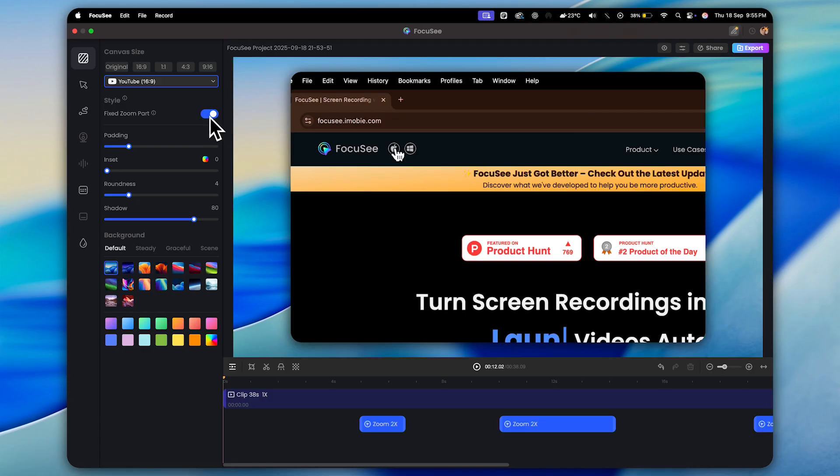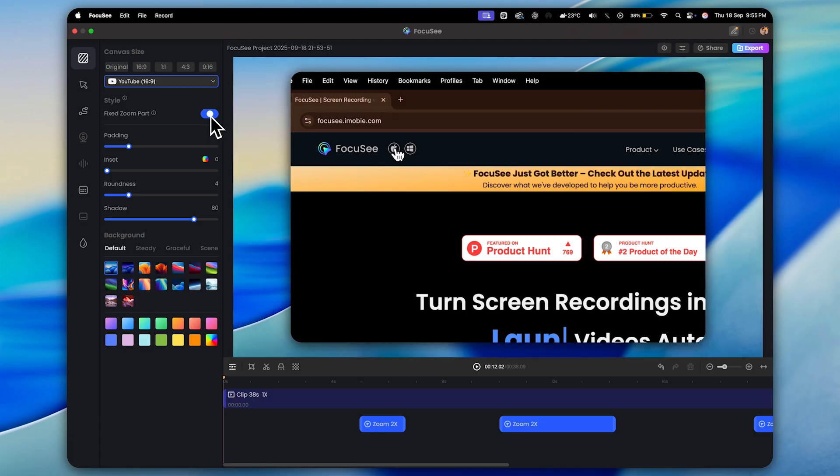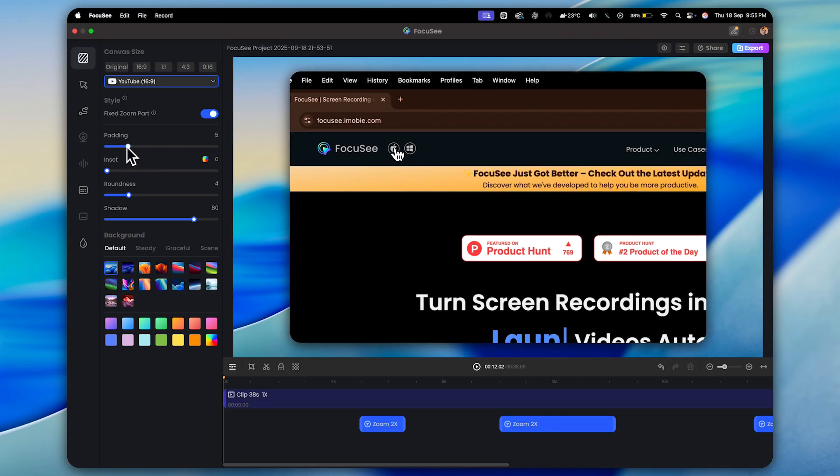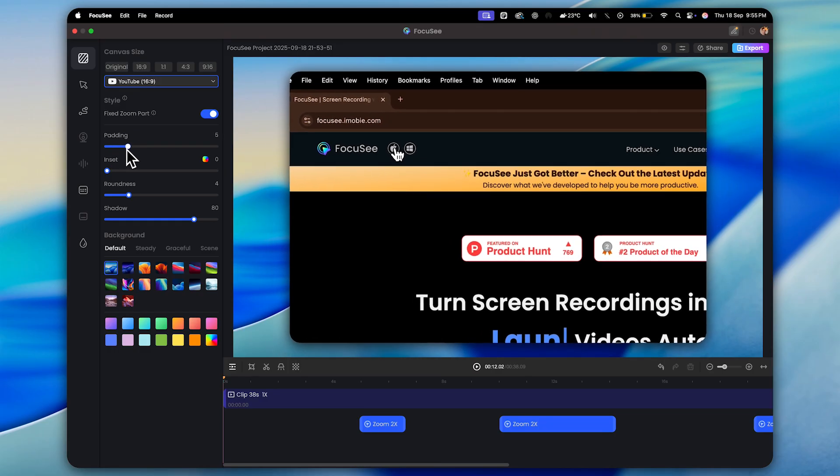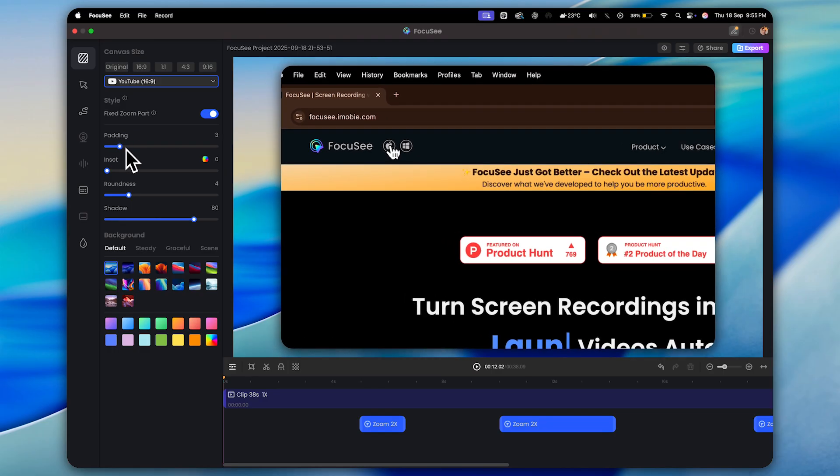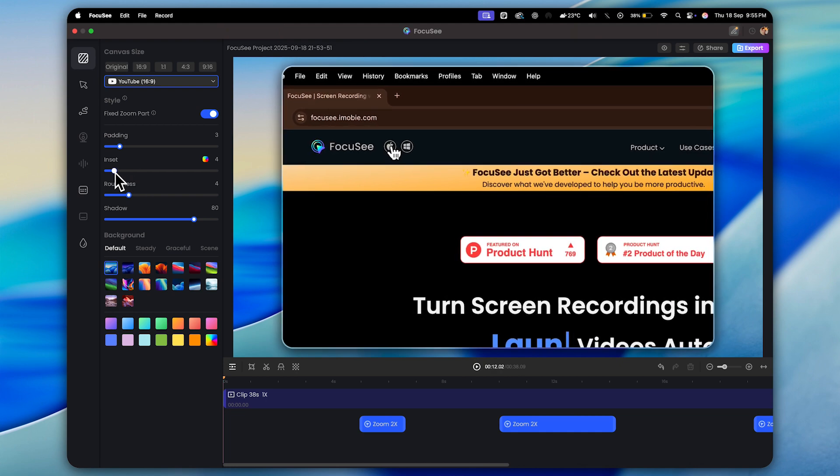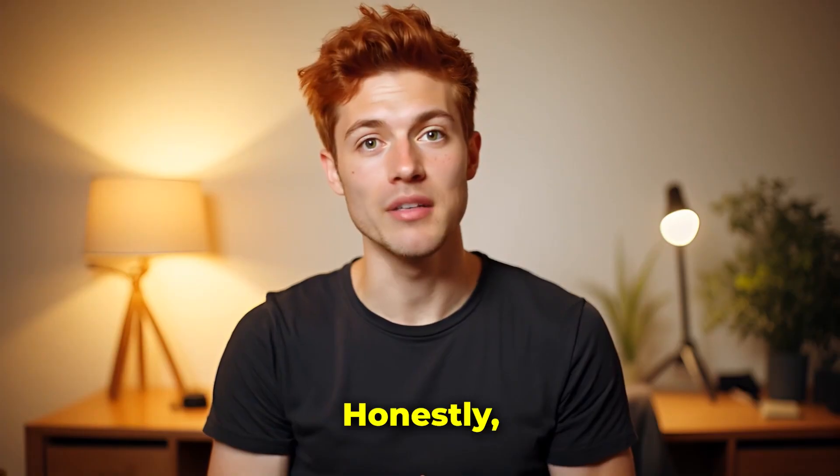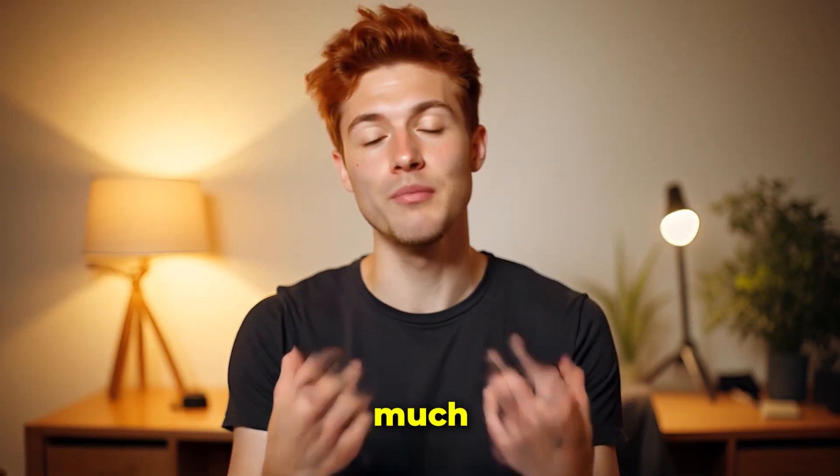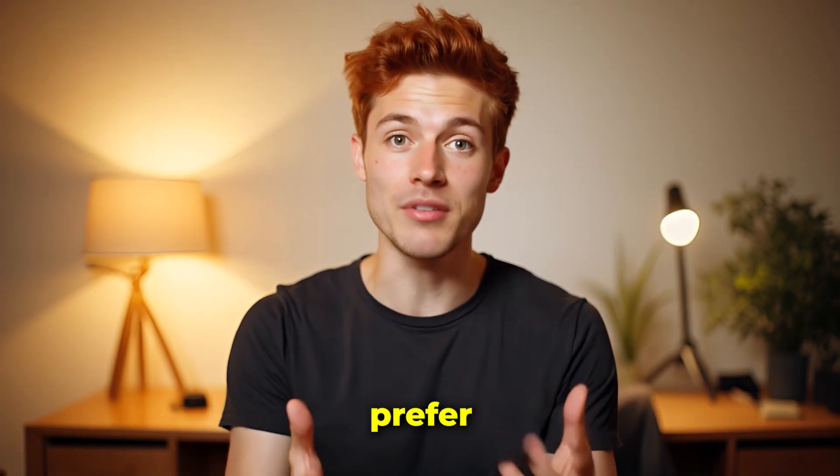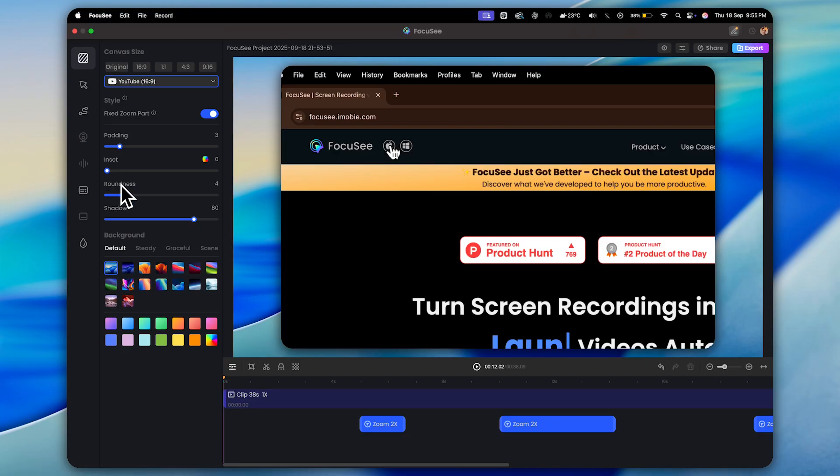Now make sure you keep the fixed zoom option turned on. This way, the automatic zoom animations will work smoothly. After that, we have padding. You can easily adjust it by dragging just like this. Then there's inset, which is basically like adding a stroke or border around your video. Honestly, I personally don't use it much because I prefer the shadow effect instead. You can also adjust the roundness of the canvas and play around with shadows until you get the look you like.